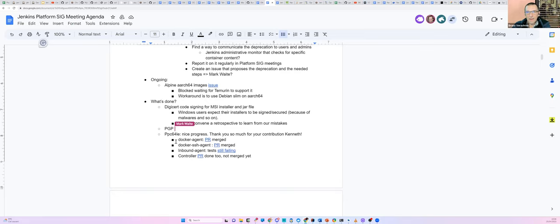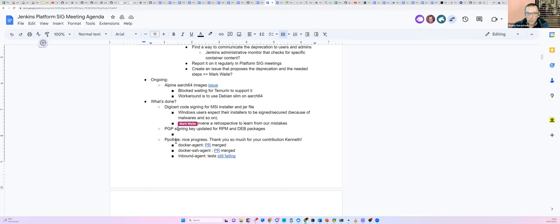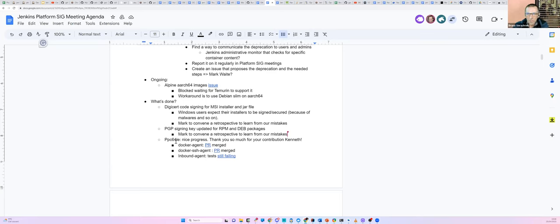Next, let's switch to what has been done in the previous weeks. We had quite an adventure with the DigiCert code signing for the MSI installer and JAR file. Mark, you even had to get lawyers involved. But in the end you succeeded — you got the right certificate for MSI. But I think in the meantime the community decided not to sign the JAR files anymore. Am I right?